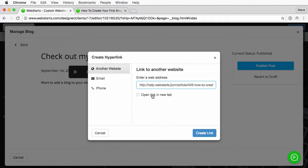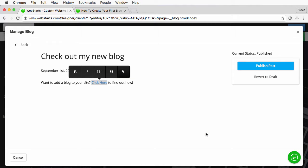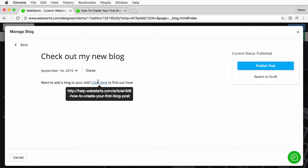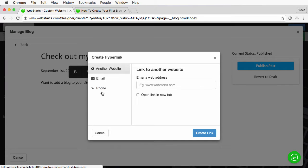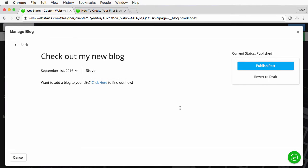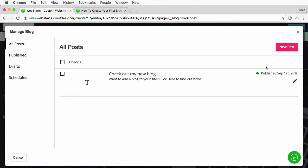I can choose to open a new tab or however I want to do it, but I'll click create link. That creates the link and you can see it indicated by the blue with the underline. When I highlight it, it allows you to edit by clicking on the link there so you can edit that if you're not happy with it. Once you are happy with it, go ahead and click publish post and then you'll have a hyperlink in that post.